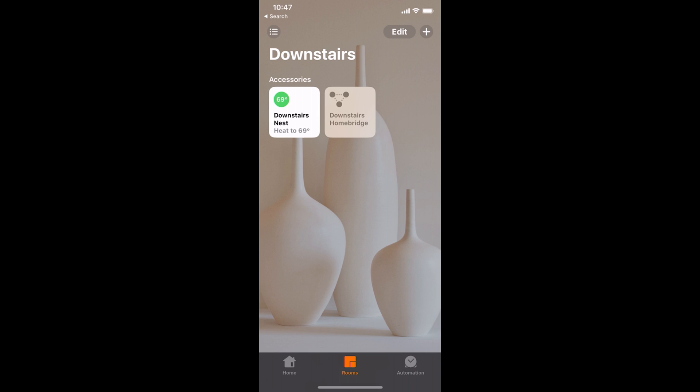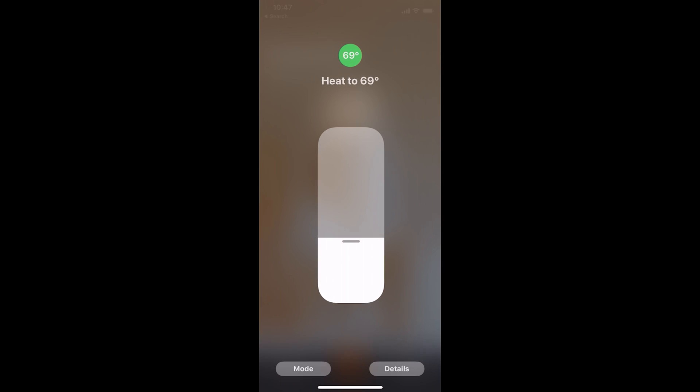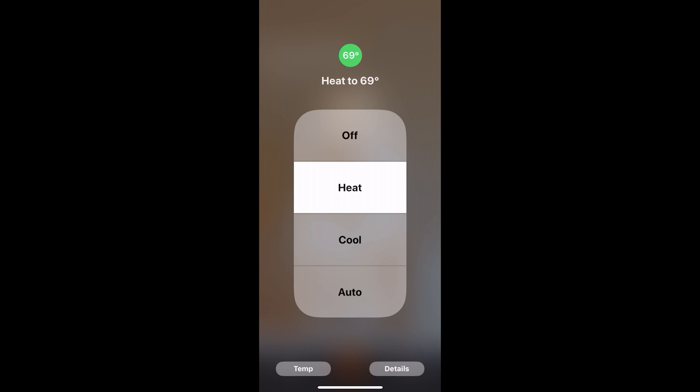And you can see it's now working. It shows the temperature. It gives me a slider. I can change it from heat to air conditioning or off. And it works in the home app using Siri and in the control center.